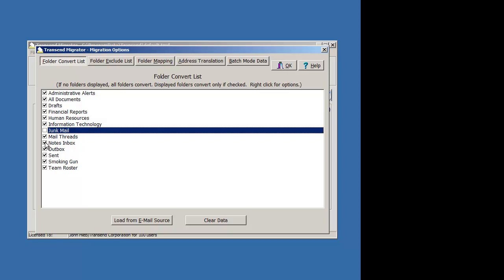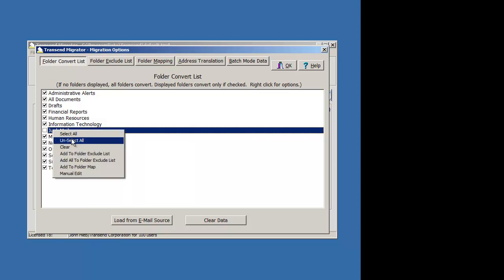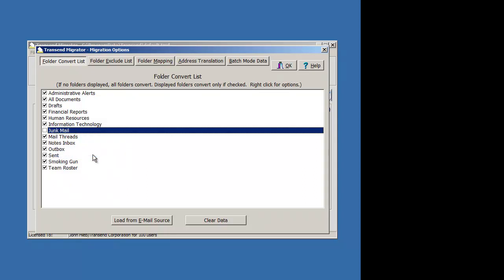Another thing you can do is right click on that folder and add it to the folder exclude list. One thing that's nice about this is if you're doing a batch migration, you're setting up for multiple users, you might want to go ahead and load your list for everybody and then find a common folder that you'll want to exclude for everybody.